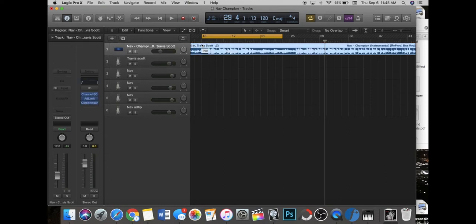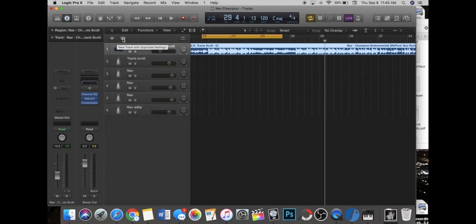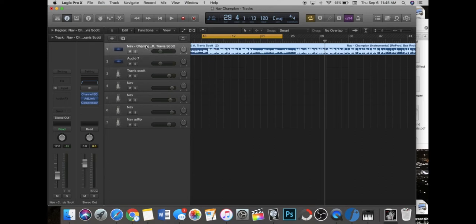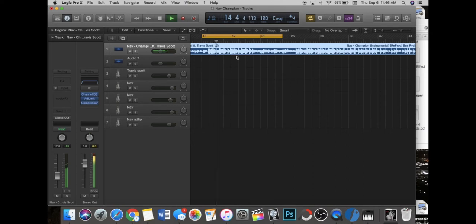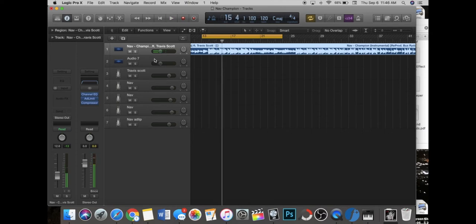First off, what you want to do is copy the track that you have on for your beat. So I'm using the Nav Champion beat. That's what it sounds like originally.